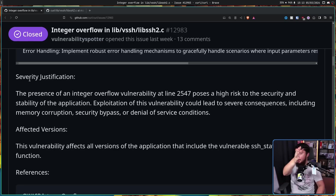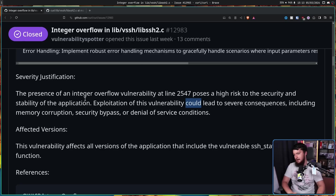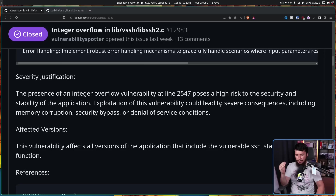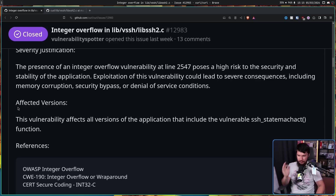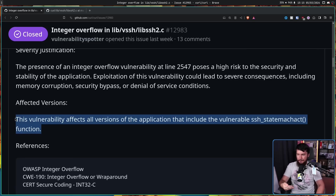Here we go — severity justification. Maybe here it actually explains something. The presence of an integer overflow vulnerability at line 2547 poses a high risk to the security and stability of the application. Exploitation of this vulnerability could lead to severe consequences including memory corruption, security bypass, or denial of service conditions. But does it do this? There is no indication that this number overflowing actually causes any of those things. Affected versions: this vulnerability affects all versions of the application that include the vulnerable function. Well, considering we know exactly what line of code is causing the problem, it should be pretty easy to find out what the first affected version is — and again, that effort is not put in here. It is just taking what is outputted by the AI system and accepting it as a vulnerability.